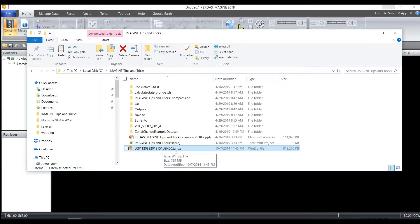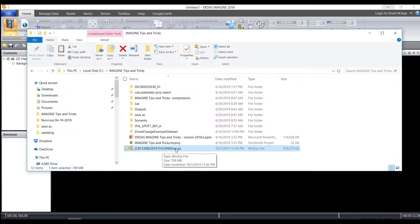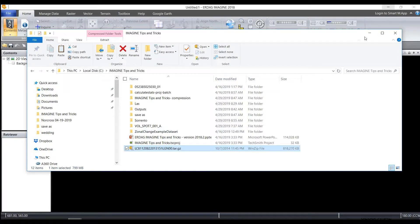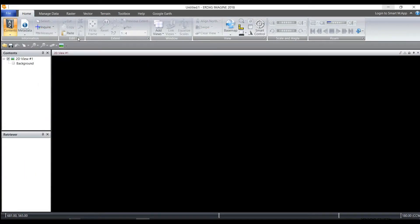You're going to take this file and import it and layer stack it in ERDAS Imagine directly. You don't have to unzip it and then do each of the layers individually as you did with previous Landsat datasets. So how do you do this?